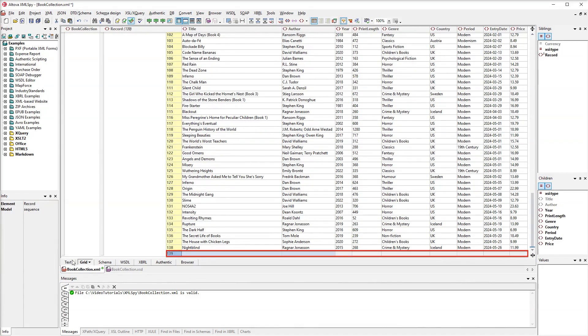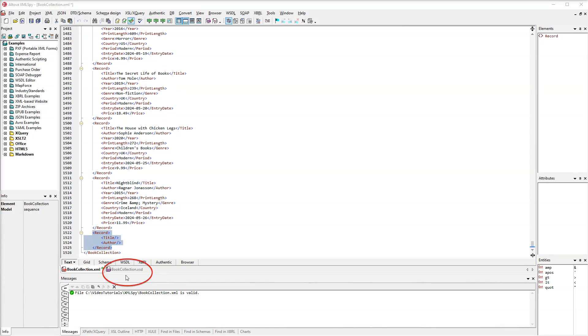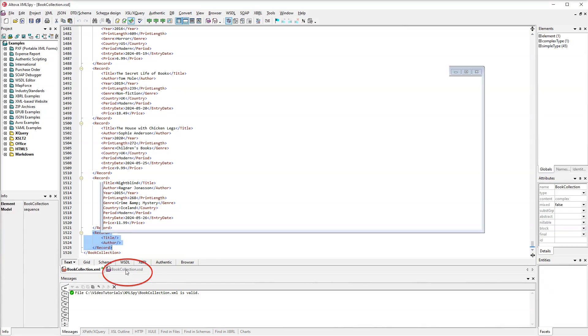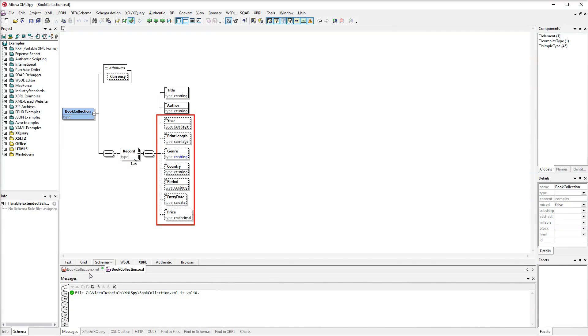An empty row has appeared. Now let's switch to TextView to see the changes. At the moment, our new record is completely empty and only two elements are displayed. This is because only these two elements are mandatory in the schema, and the optional nodes are not added to a new record automatically.